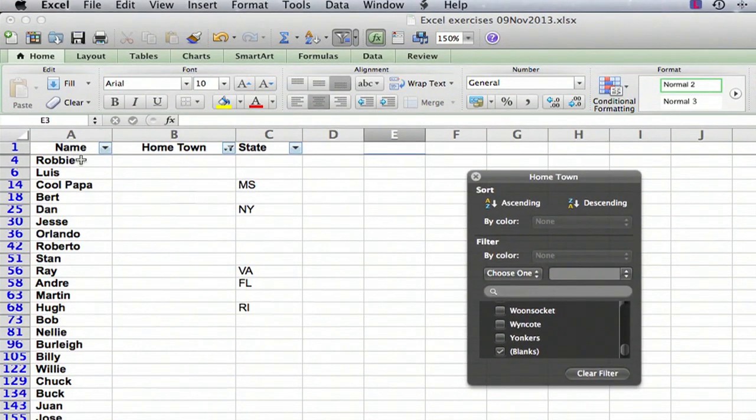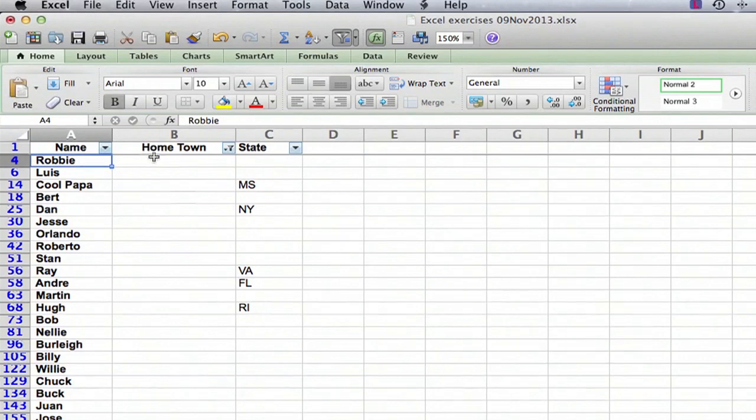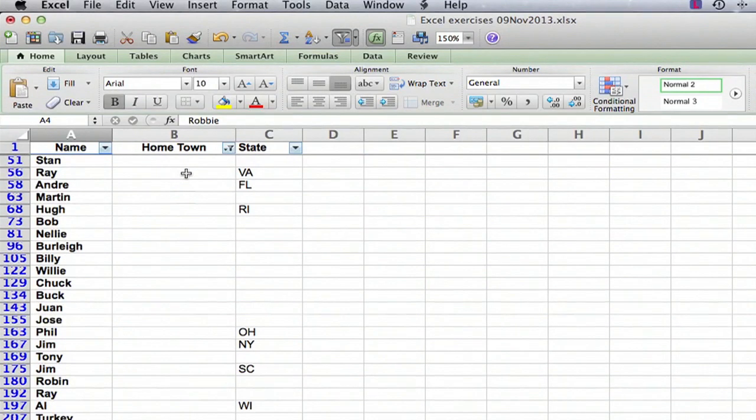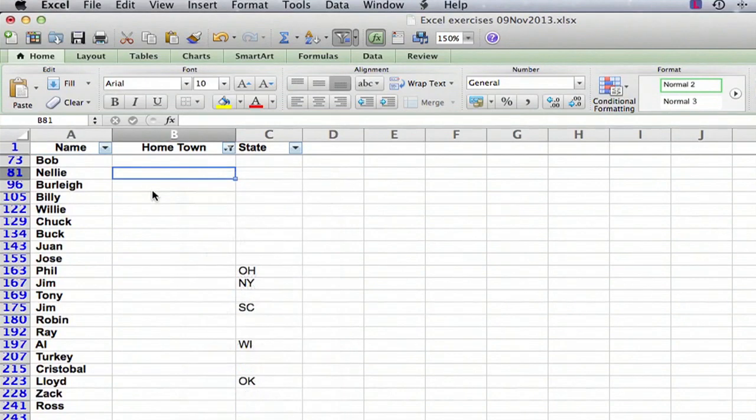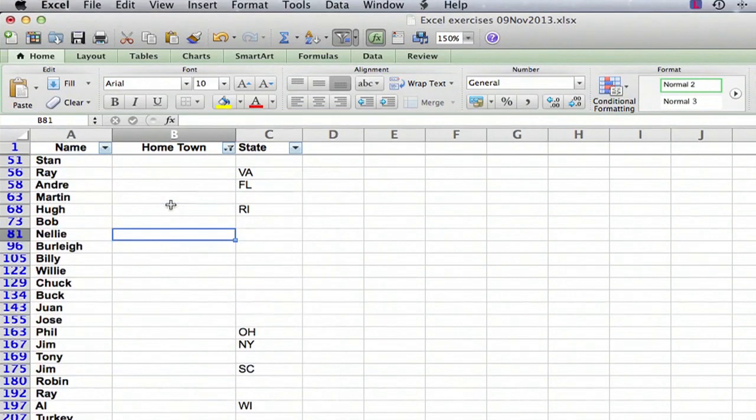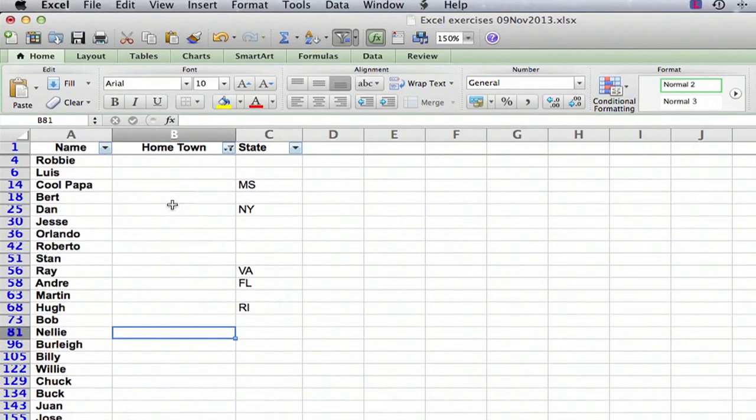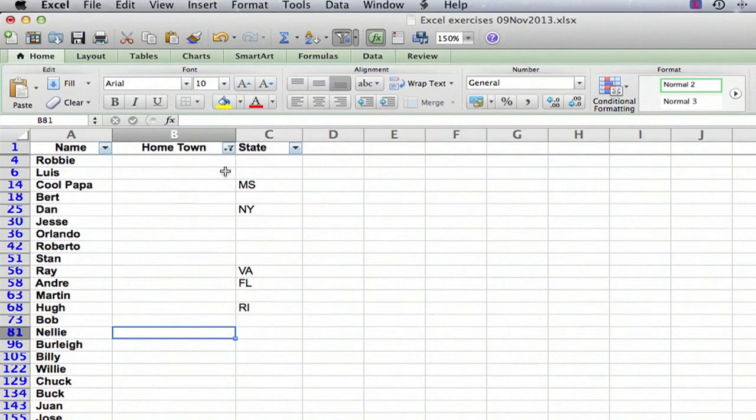And sure enough, only the entries that have a blank hometown are listed. You can scroll down and we can see a whole bunch more. Now for some of those, the state is still shown because the state is known but the hometown isn't shown.